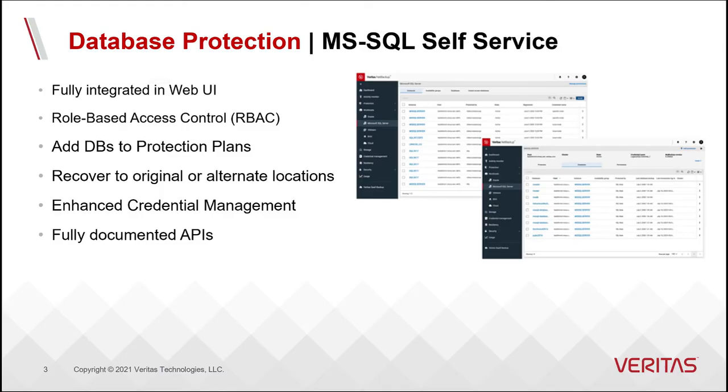That brings us to the end of this really quick demonstration. Microsoft SQL self-service options available to database administrators through NetBackup using our web UI, which also allows them to perform these actions using web APIs, put them in complete control of their database protection recovery, as well as their dev test needs. Thanks very much for listening today.